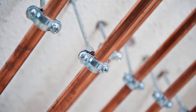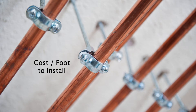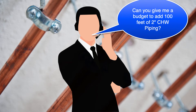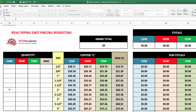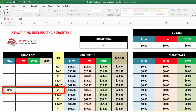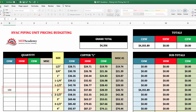Often you will be requested to provide a budget on installing an approximate amount of piping at a particular size. For instance, what do you do when you get a call from your favorite general contractor or owner requesting a quick budget for extending their existing 2-inch chilled water piping another hundred feet to a location where they have relocated the air handler?